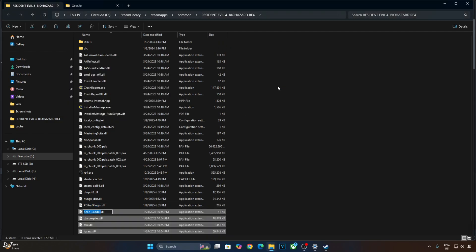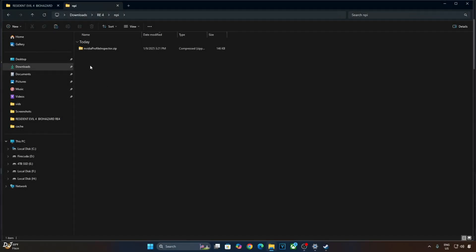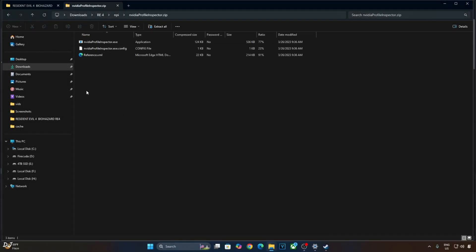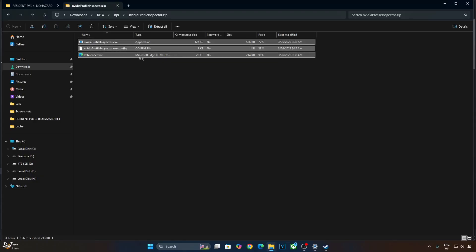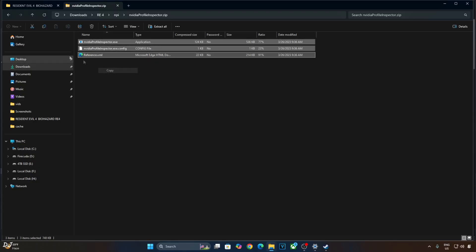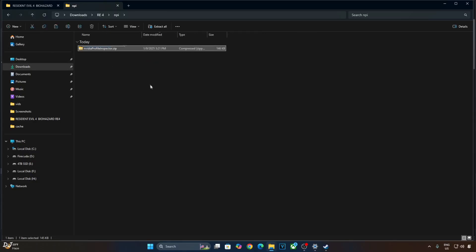Next step is only for RTX GPU owners. Open nvidiaprofileinspector.zip file. Select and copy all of the files present inside this archive file. Go back paste.